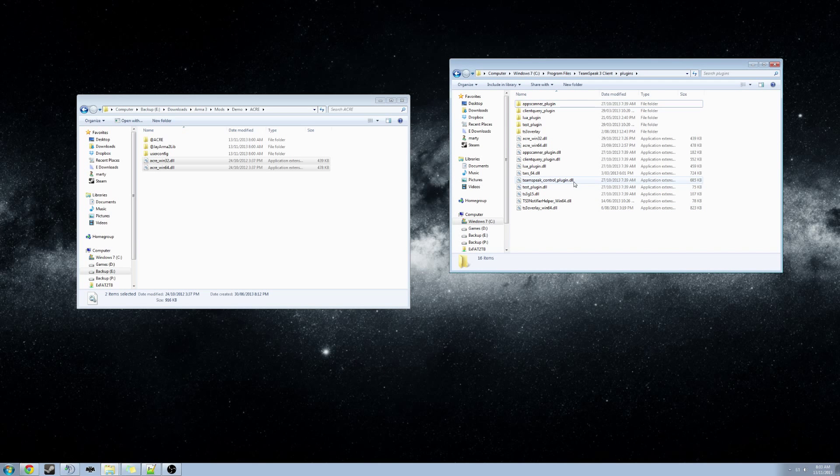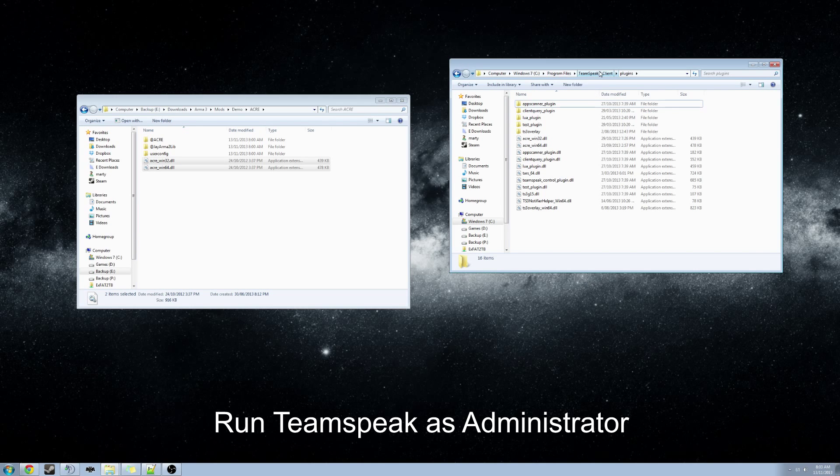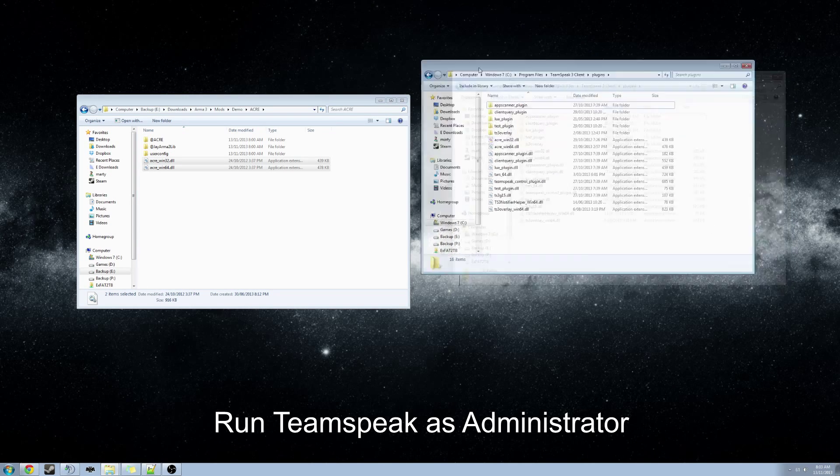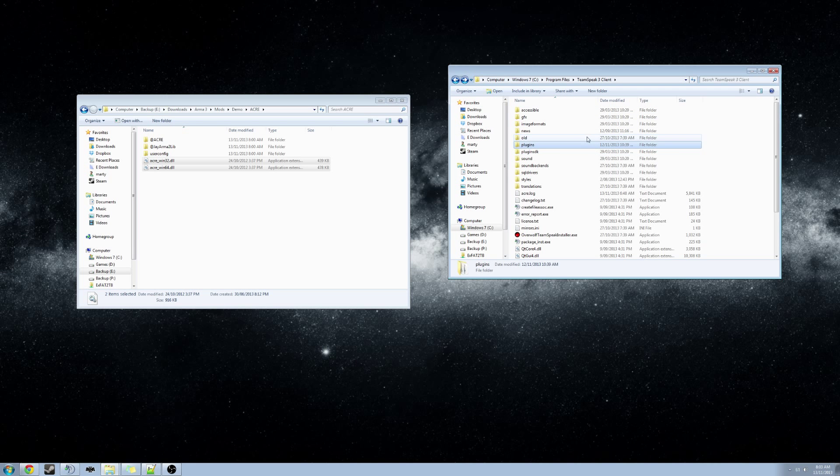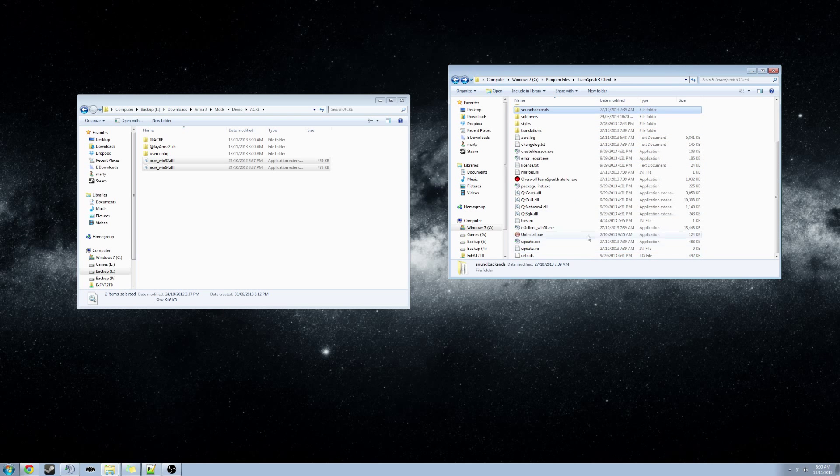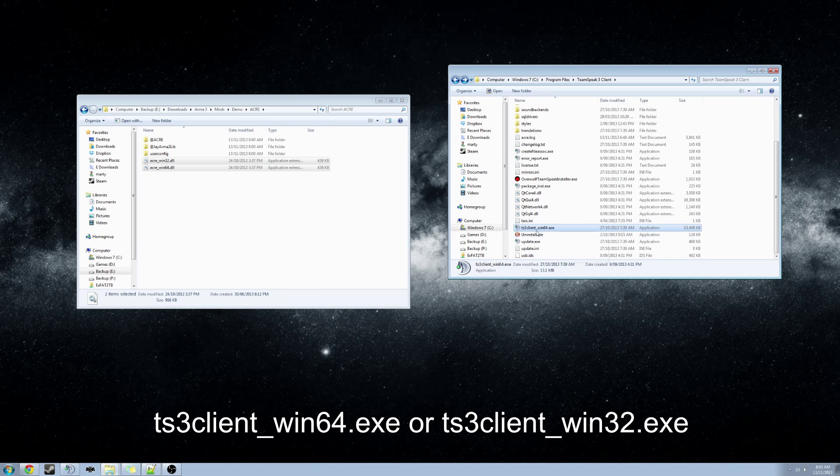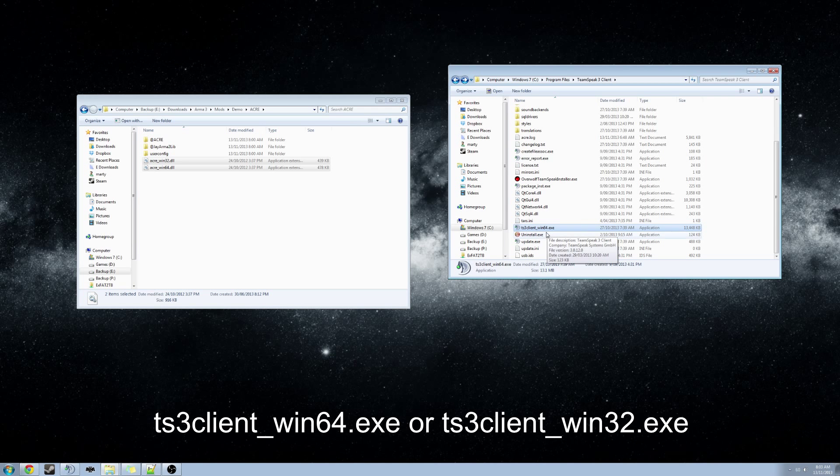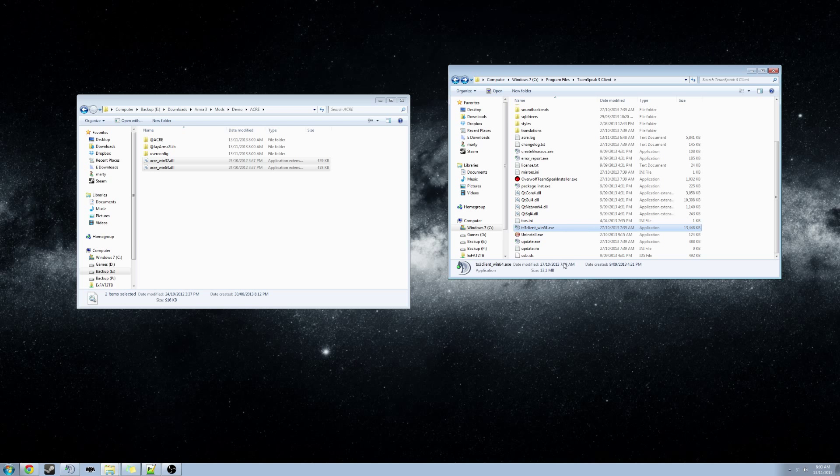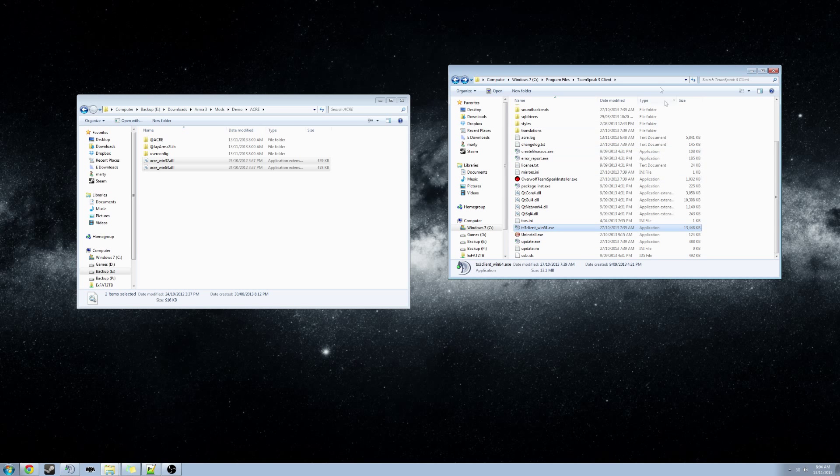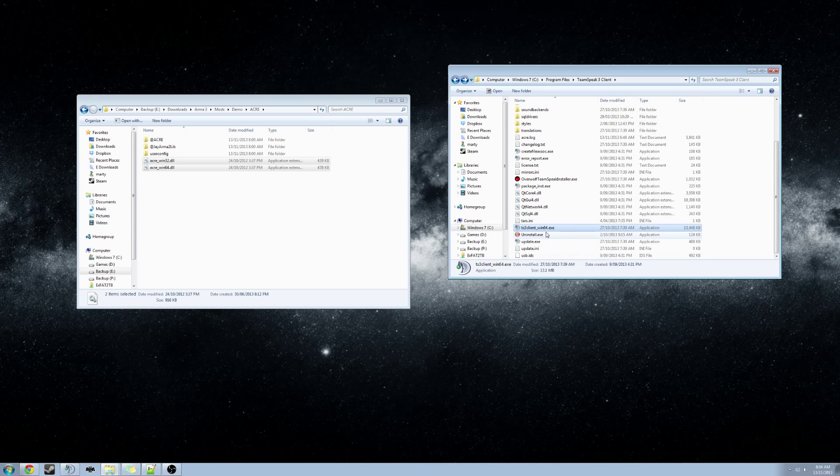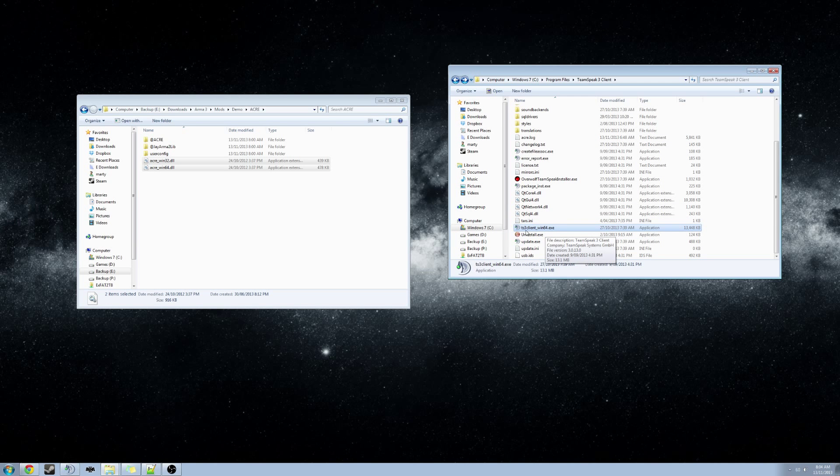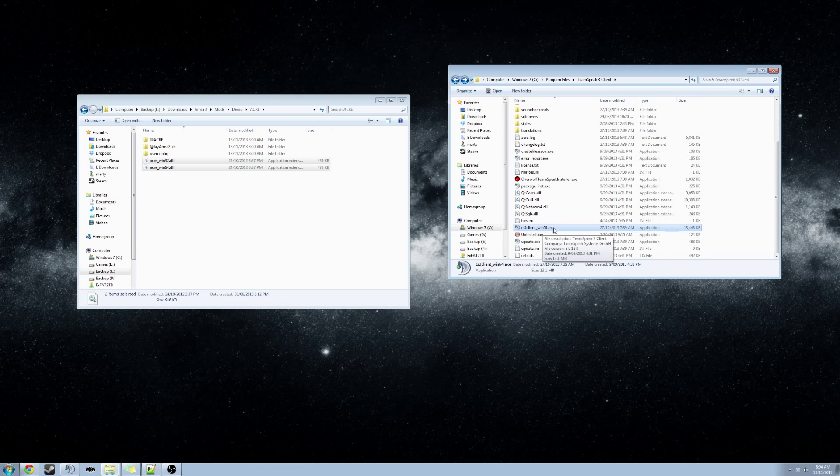Now we will need to run TeamSpeak as admin. So in the Plugins folder, go one level back. And we will look for a file called ts3client_win64 or win32.exe, depending on which version you are running. Again, if you don't have the extensions displayed in your Explorer window, confirm that the file type is application and the size is roughly about 13 MB.